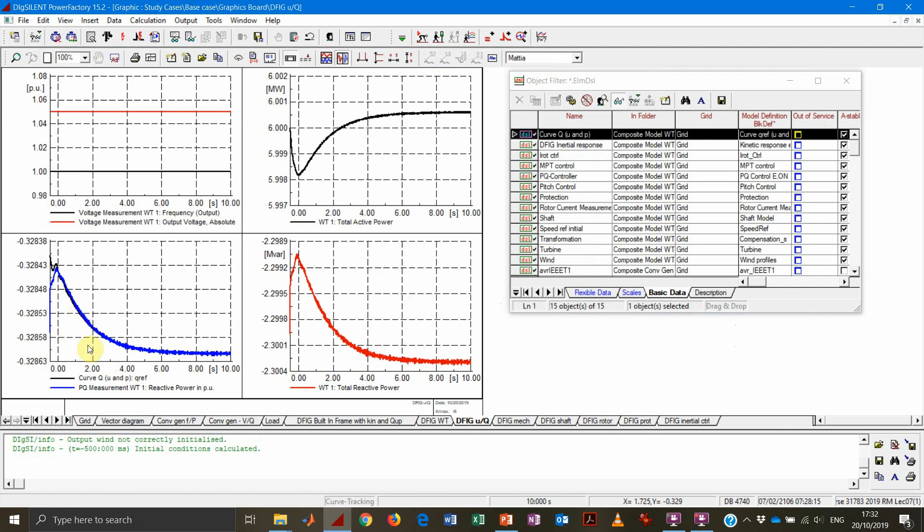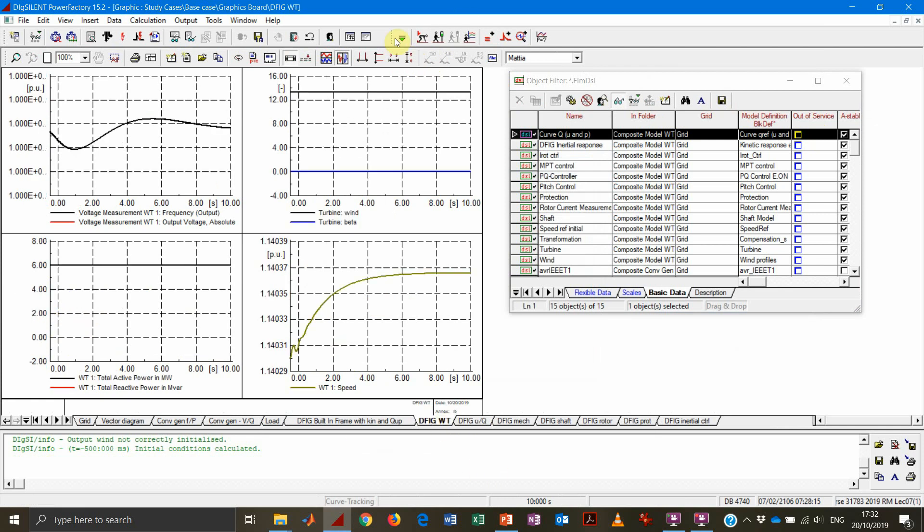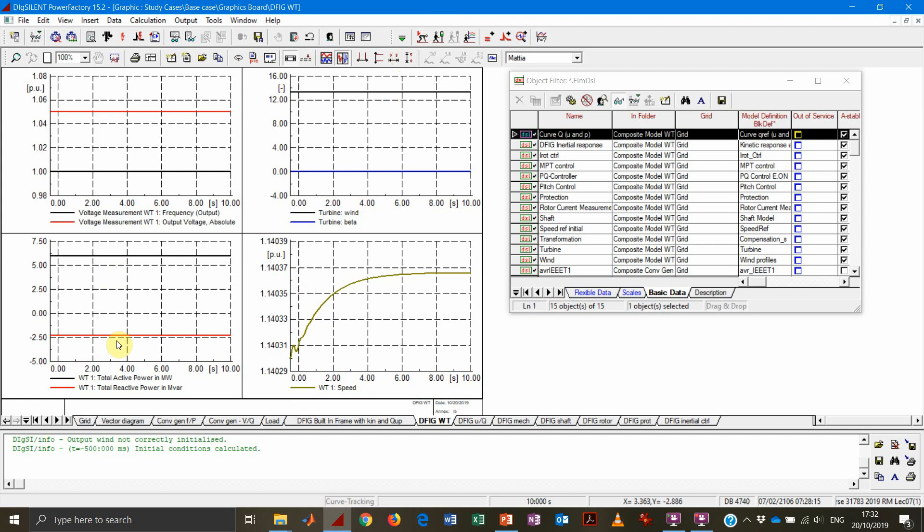And we can see that we obtain a much more satisfying curve. So you can see here that the reactive power is actually constant. Again, we have variation on the fifth decimal, so that's acceptable, definitely.